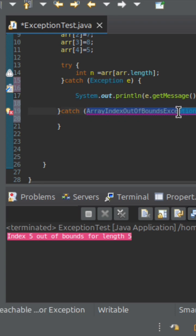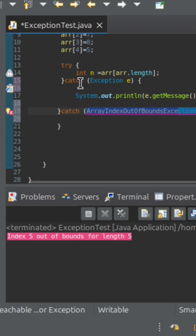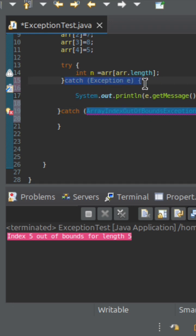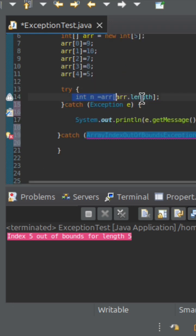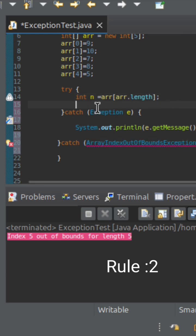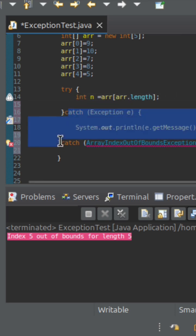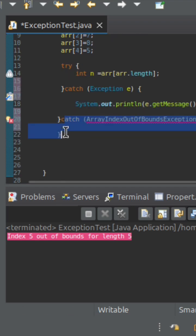Here we are writing Exception, and the child class exception is ArrayIndexOutOfBoundsException. Exception is the parent of all exceptions — both checked and unchecked. Unchecked means runtime exceptions. ArrayIndexOutOfBoundsException comes under RuntimeException. So if you have already declared Exception in a catch block and some exception is thrown, it will automatically be handled by that catch block — there is no need for another catch block.